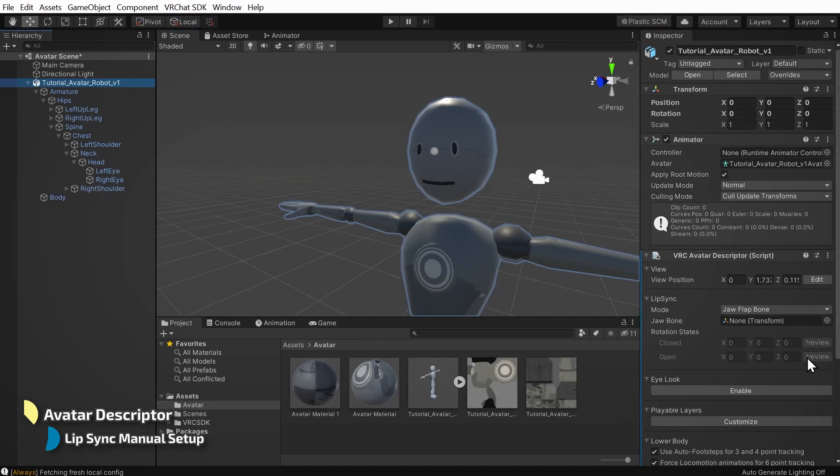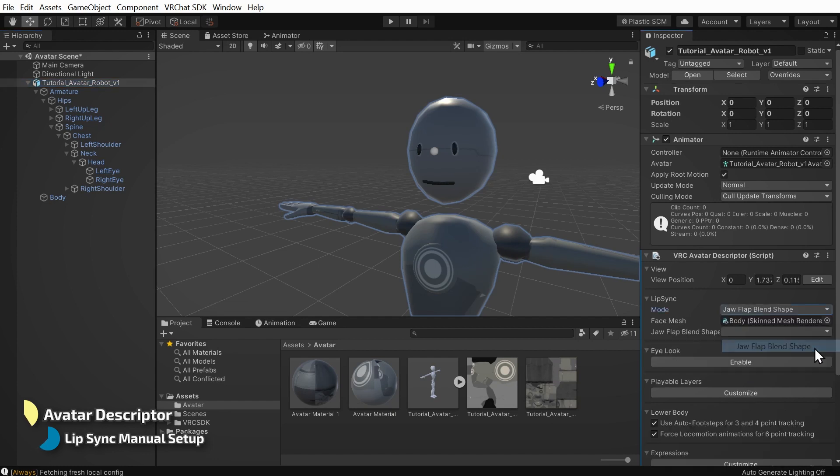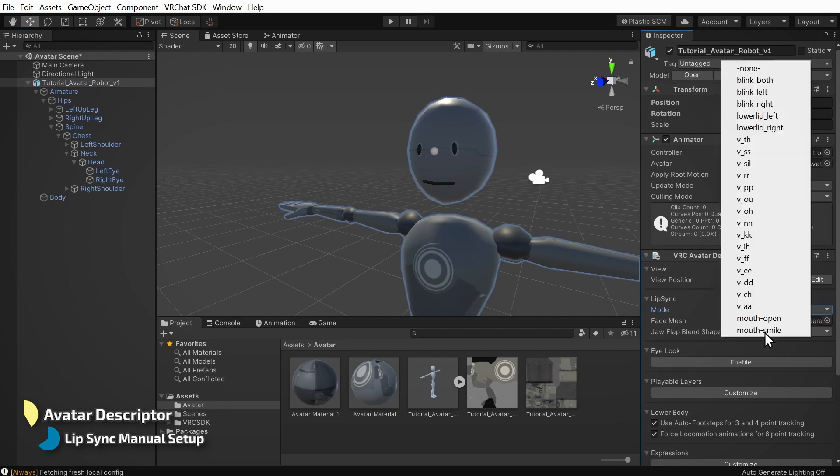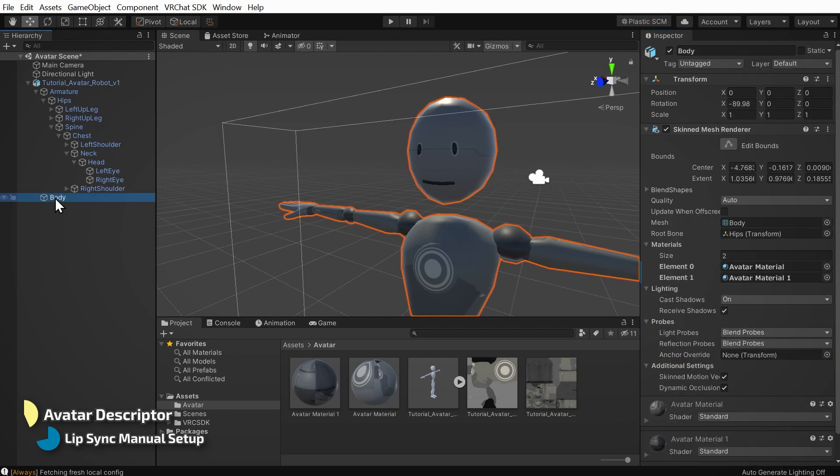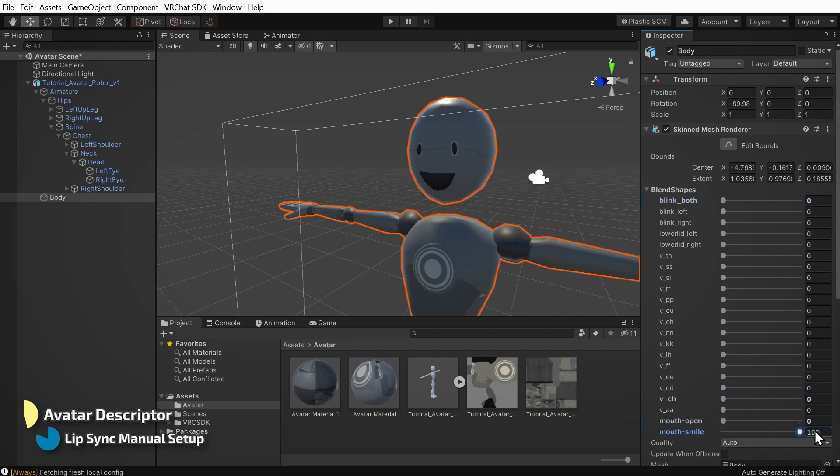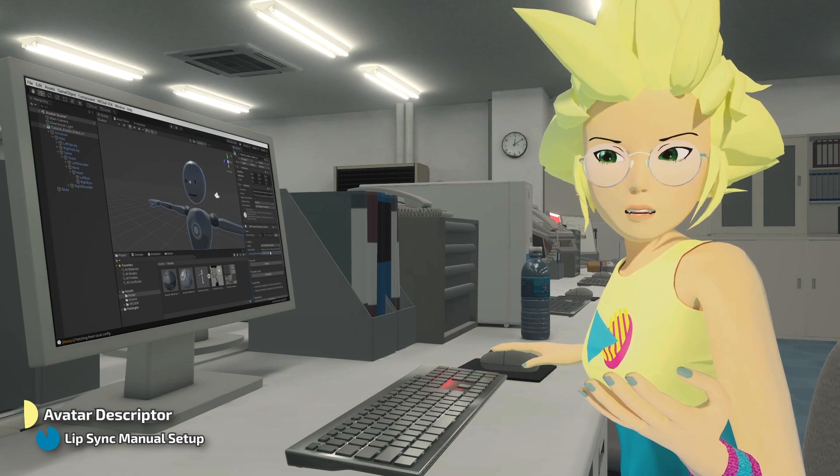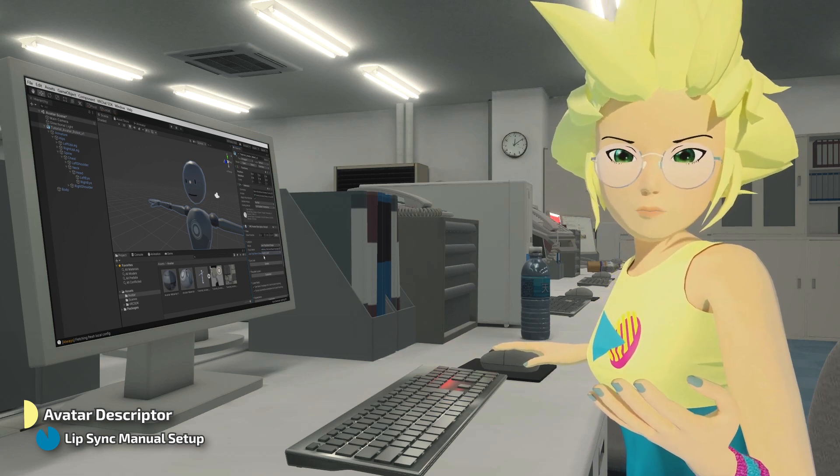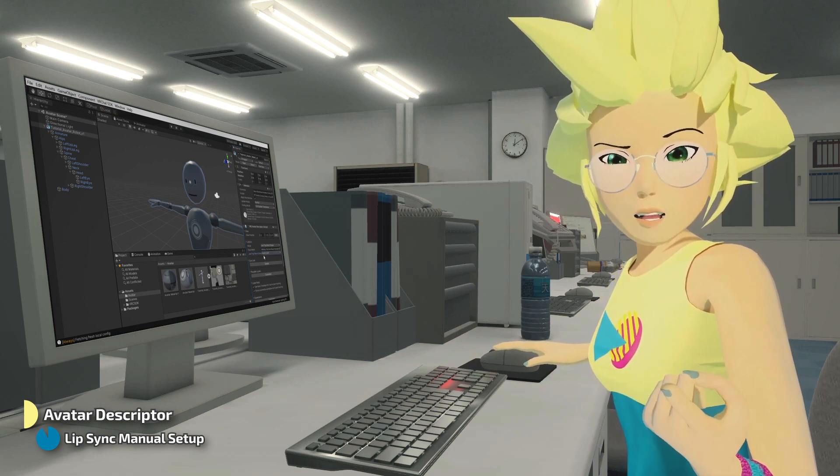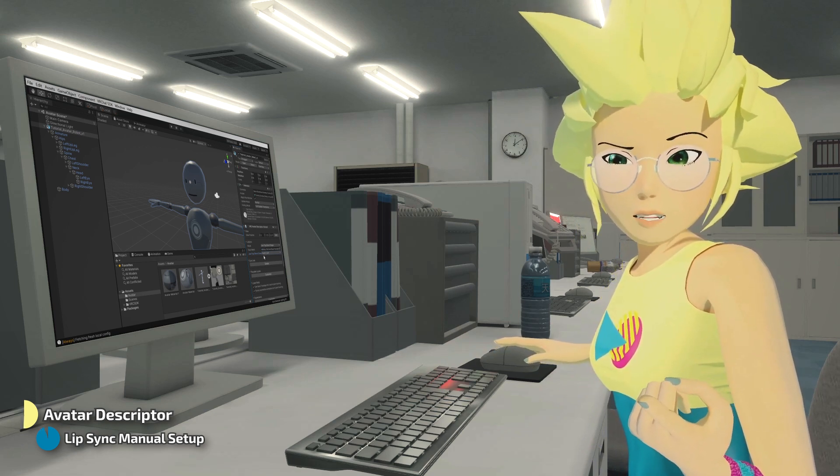If you don't have a jawbone or a set of viseme blend shapes, you can try using a single blend shape to open the mouth. For this mode, select jaw flap blend shape and choose the single blend shape from the dropdown. If you want to test your avatar's blend shapes, you can select your body mesh and expand the blend shapes section here and play with the sliders to see what they do. Remember to reset them back to zero or they'll always be stuck on when you see your avatar online. If you find one that works, you could slot it into the single jaw flap blend shape dropdown. Be aware that if you reserve a blend shape for the viseme system, it may not activate when other animations on your avatar try to use it.